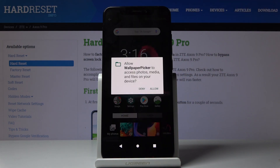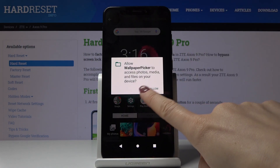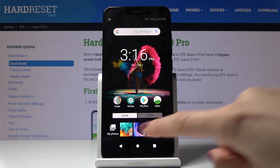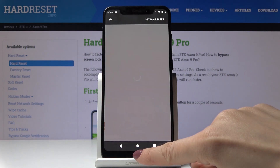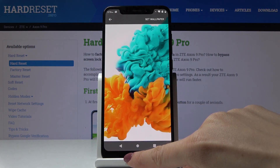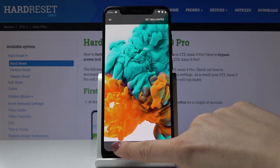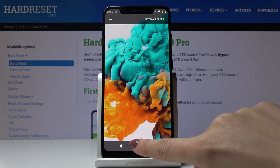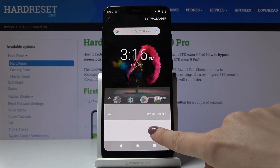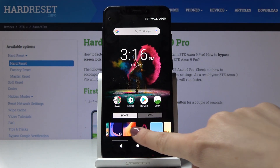Click on it, give the permission, and now you can pick the wallpaper that you would like to cover your screen with. Here you've got all the options.